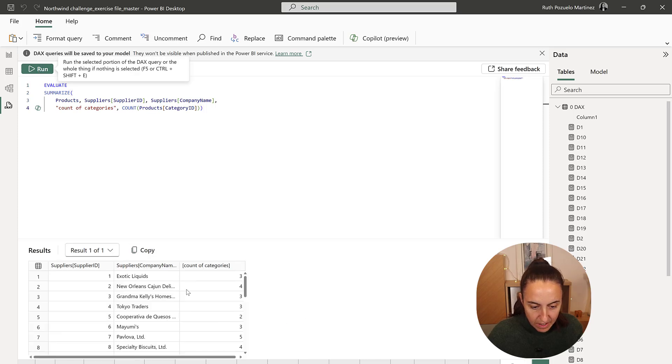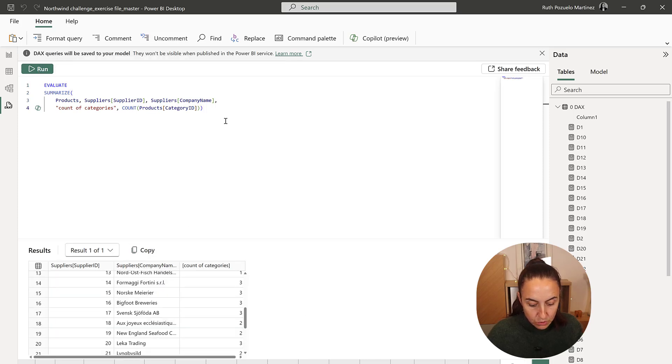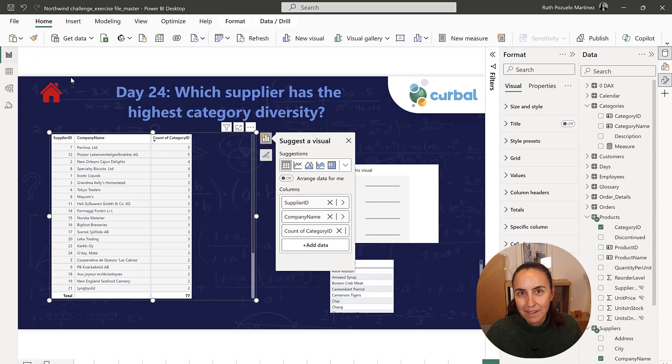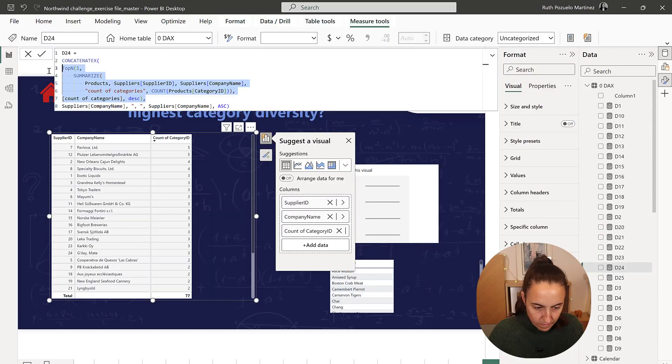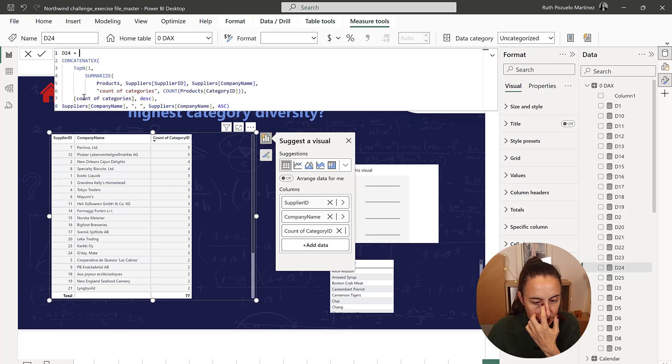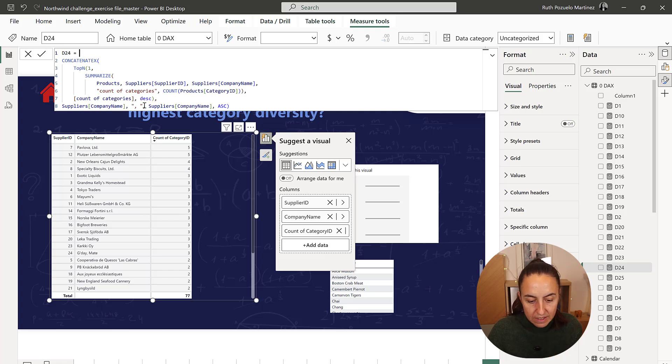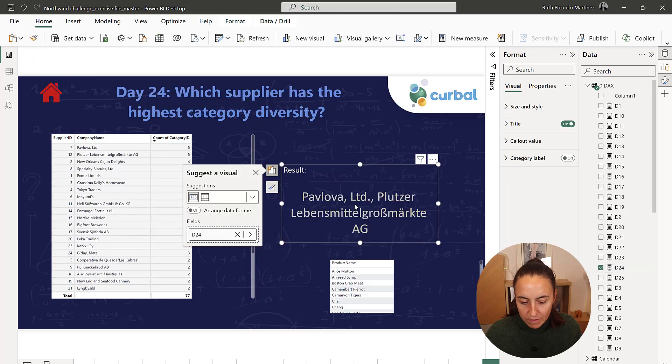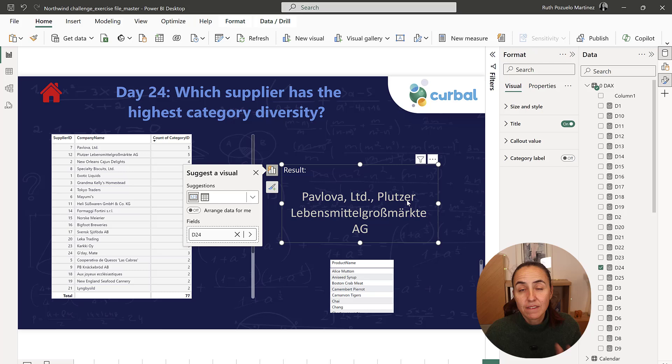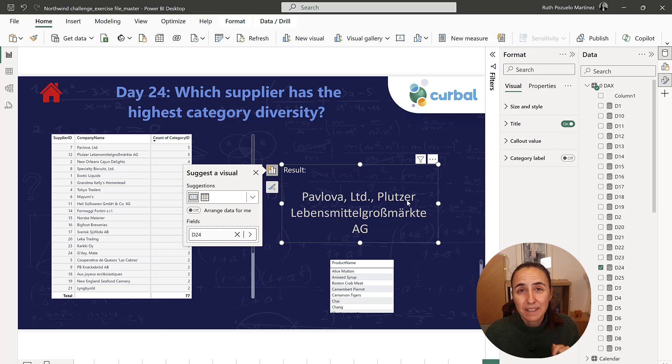And now that we have this, we need to do the top end and concatenate X. And this is how it looks. Top one of count of categories, and then concatenate with company name ascending. Put it in there and we have Pavlova and Plutzer that's the one that have the highest number of categories.